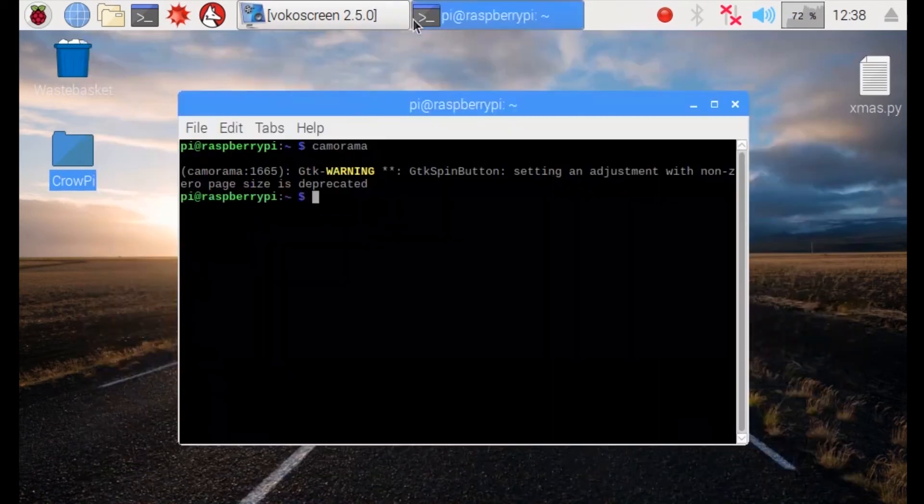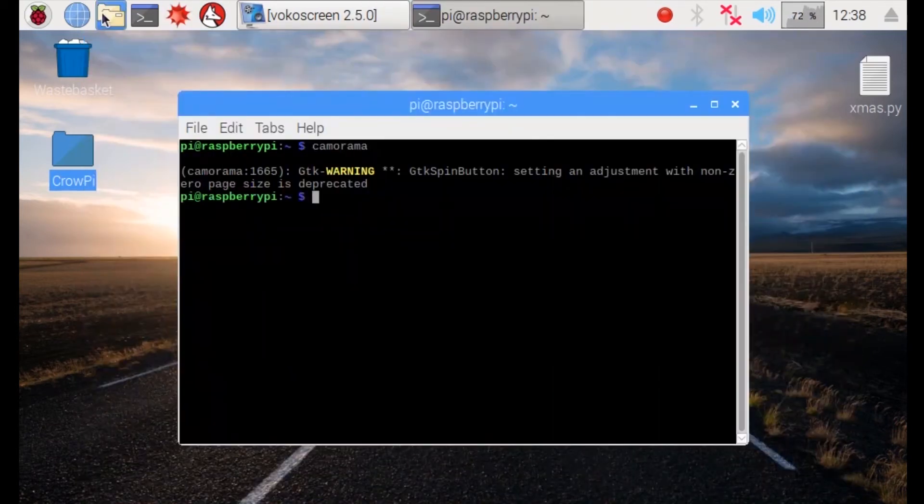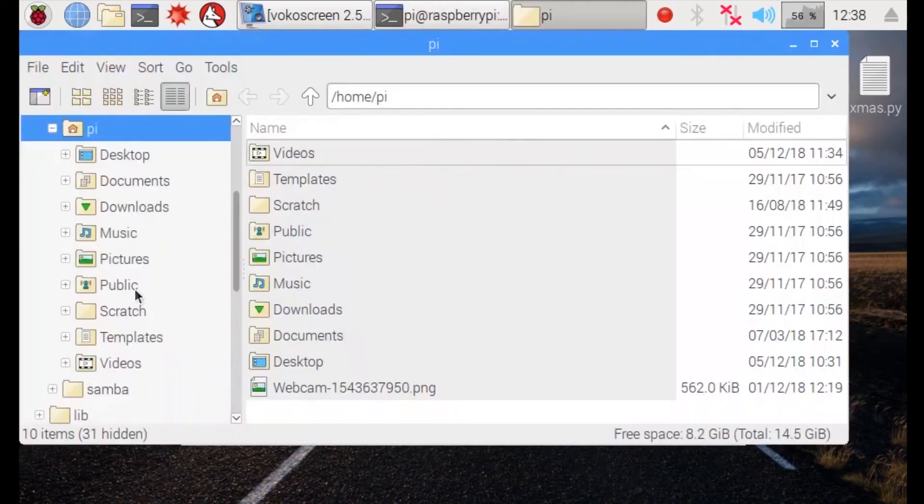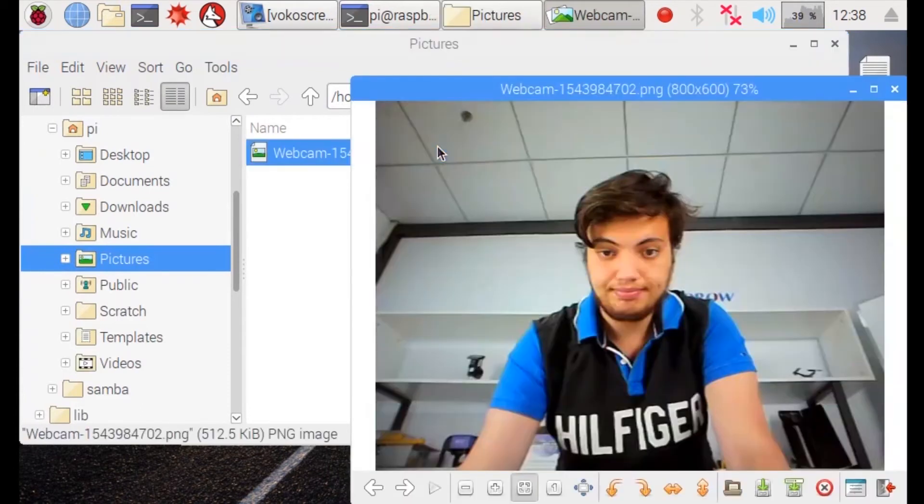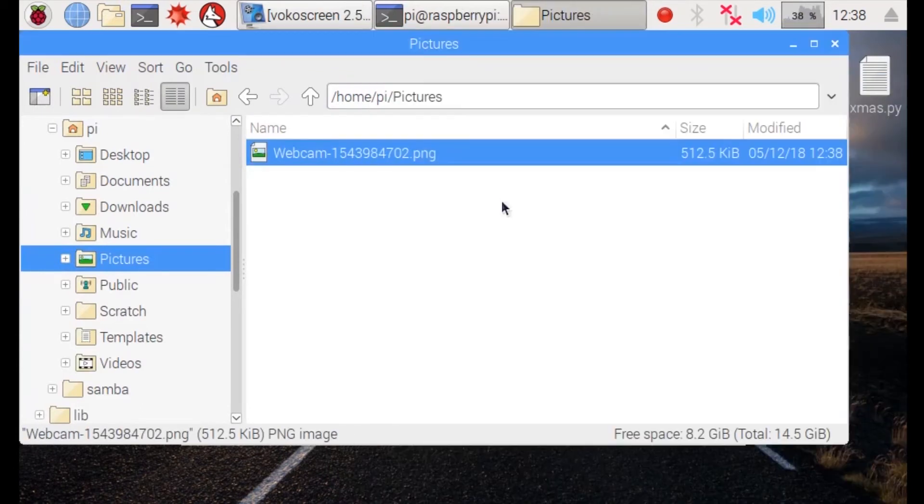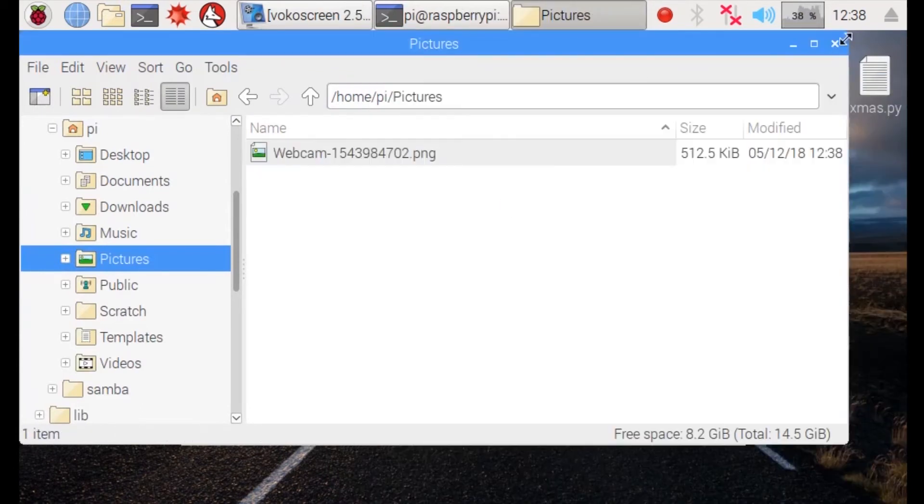Now we are going to quit the software, go into the folder, and find the folder called Pictures where we saved it. Go to webcam and the image should be right here. The image we took.